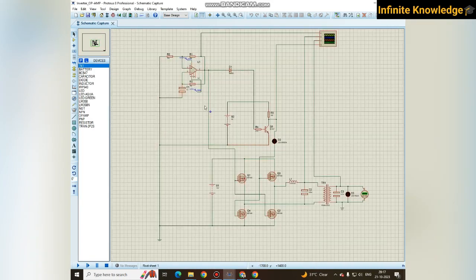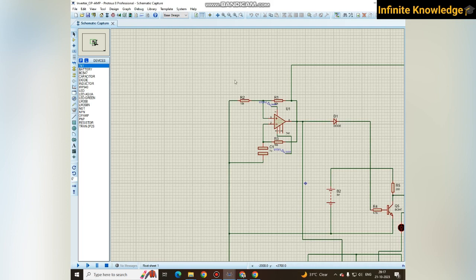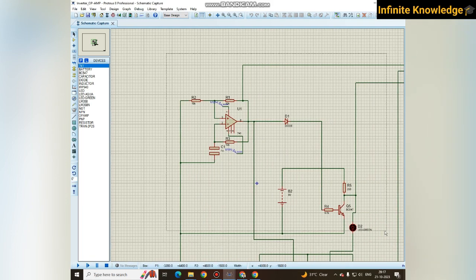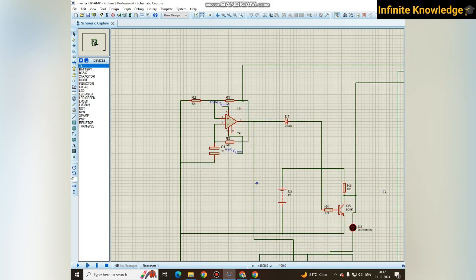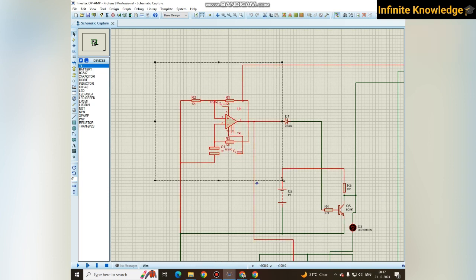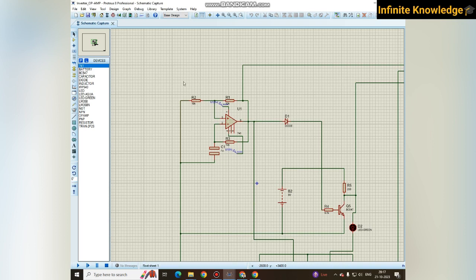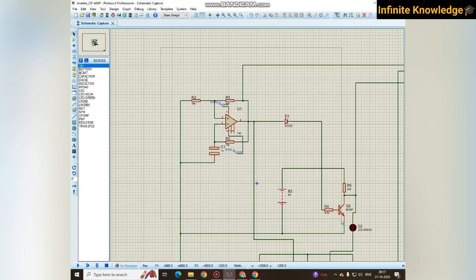In the third video, the same concept will be used but the components are different. Here we are using LM358, or a very common term, it is an operational amplifier.